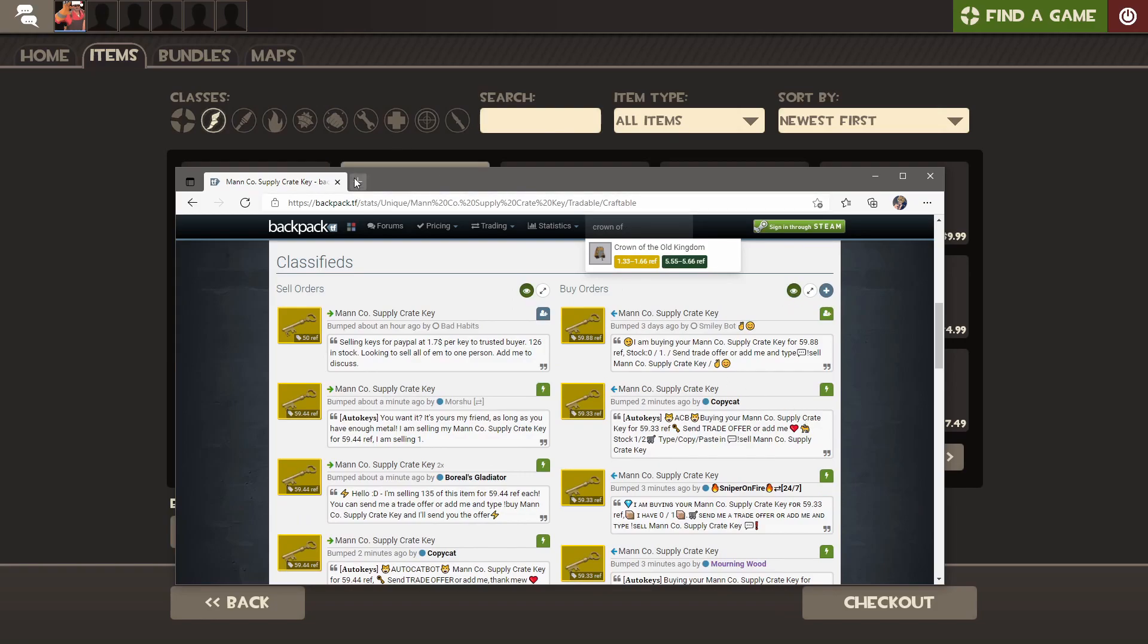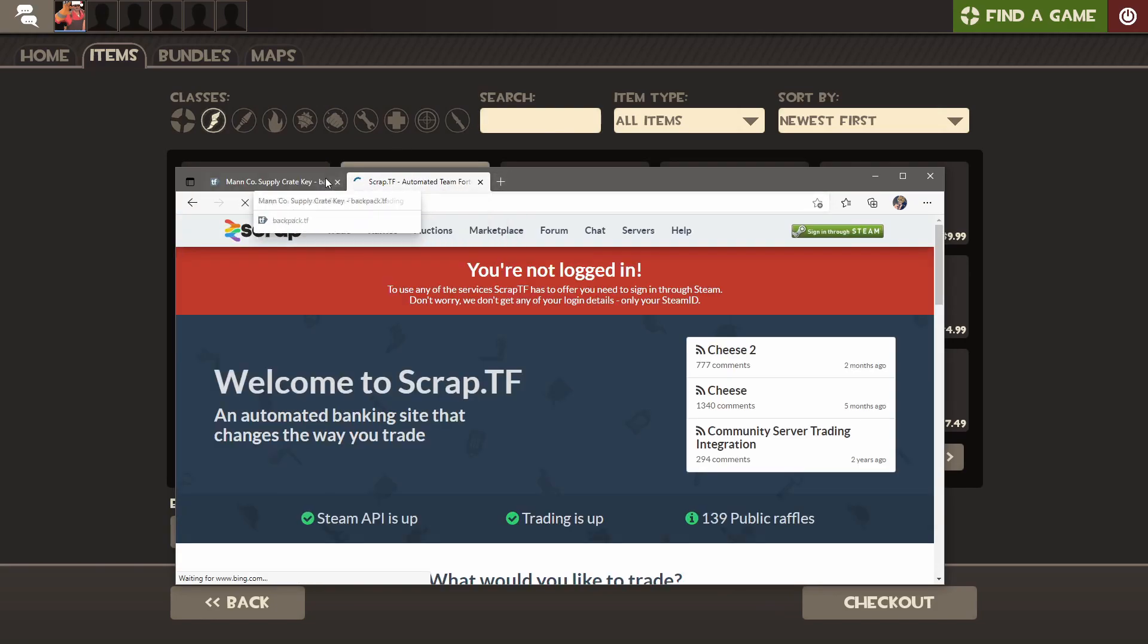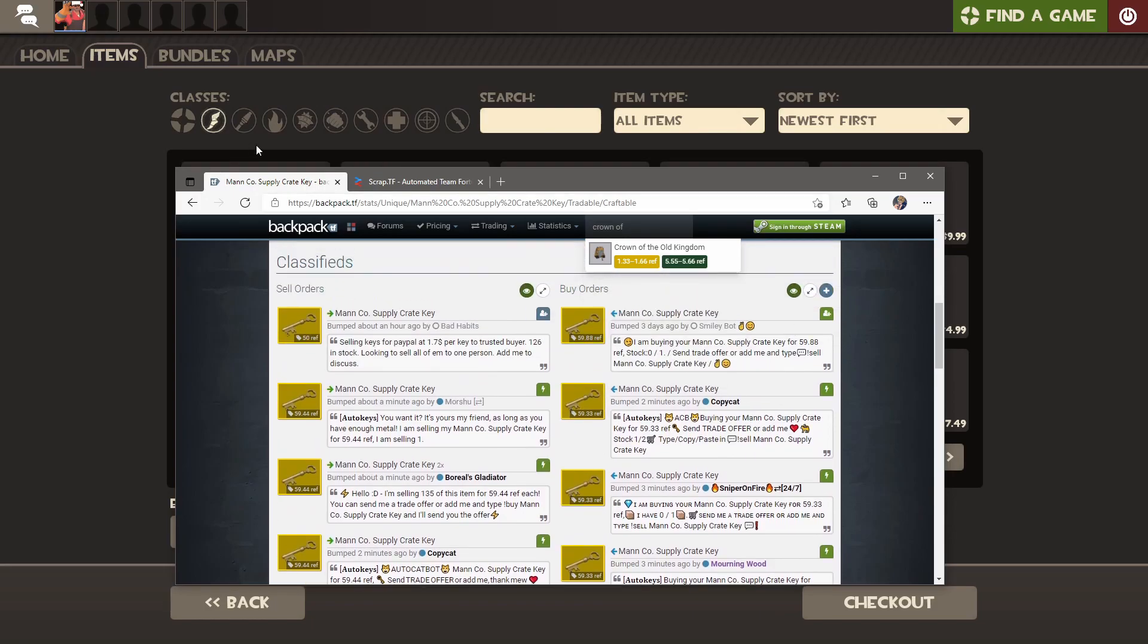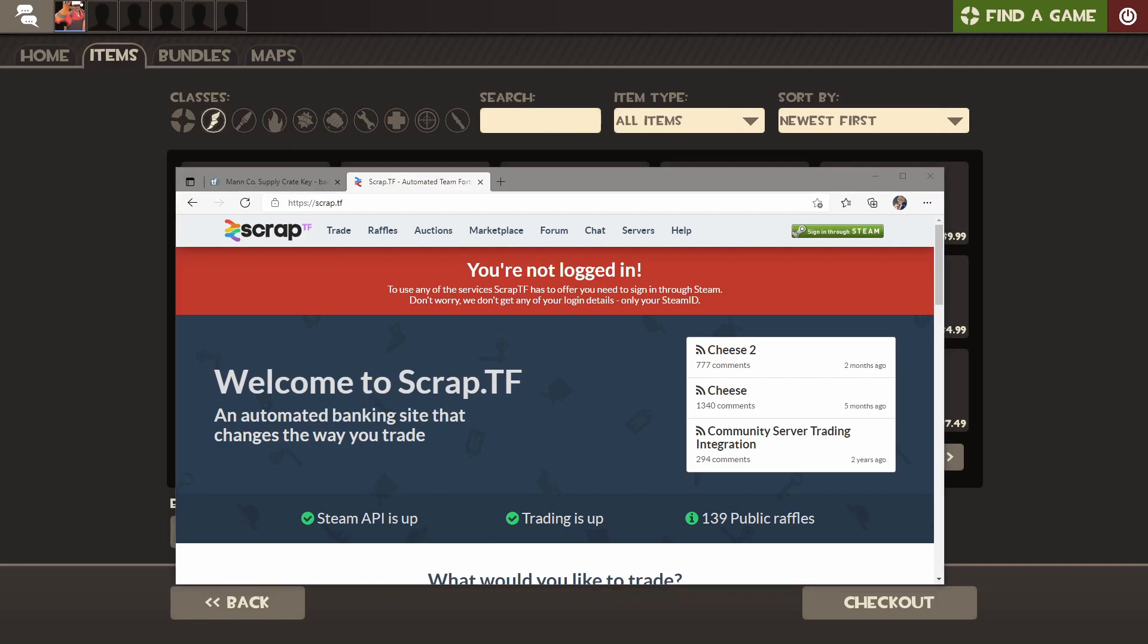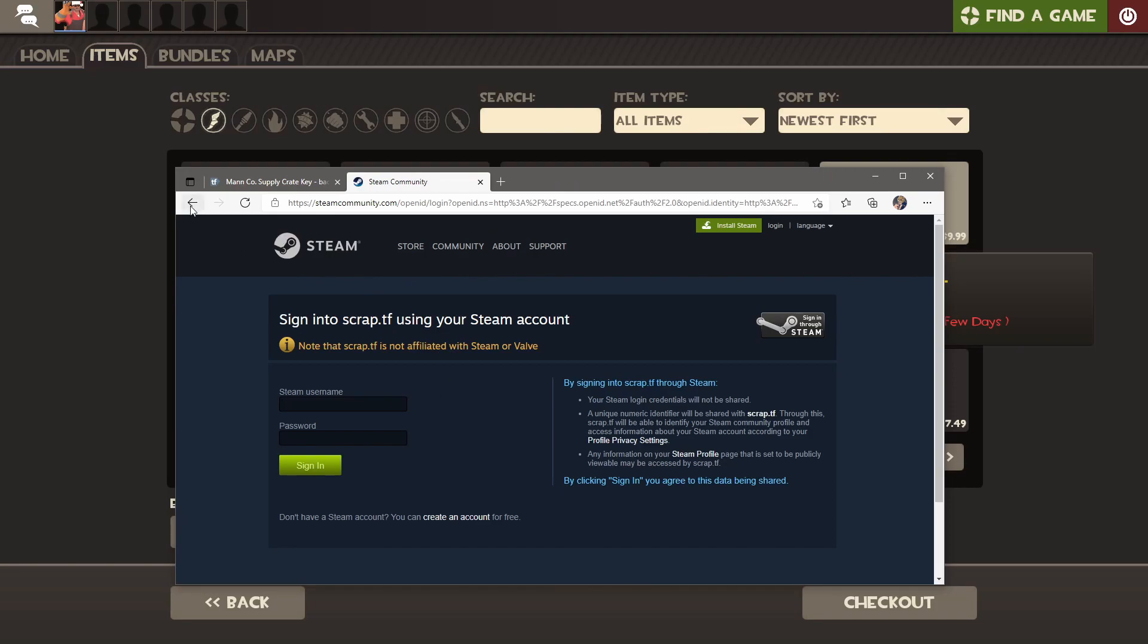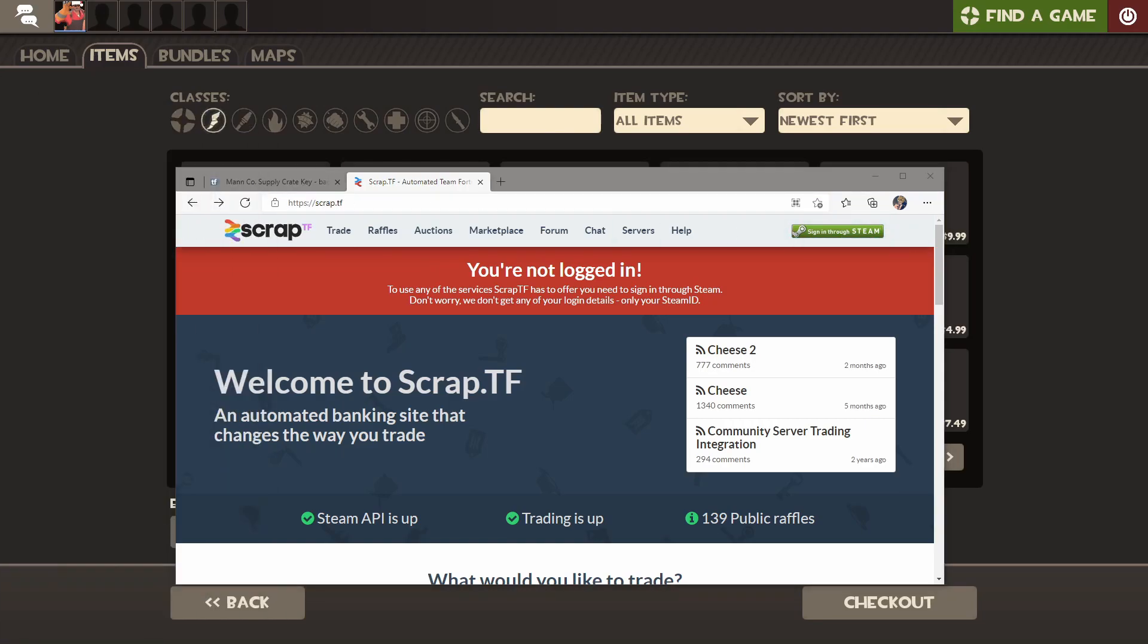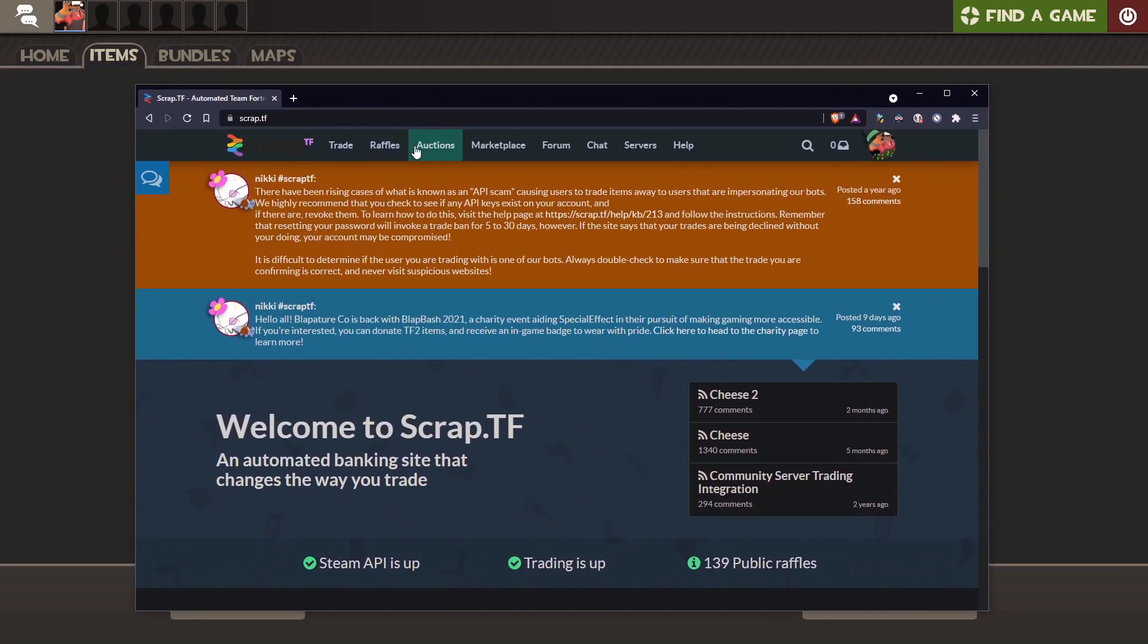Now as for selling your keys, you could add one of these bots and sell to them. But I would recommend, just for the sake of simplicity, you go on scrap.tf, and you have to log in, click the sign through Steam button. It is a trustworthy site, so make sure you're actually at the scrap.tf domain, but if you're there, this is a trustworthy site. It's been up for years, and no one's ever gotten their stuff stolen.